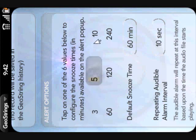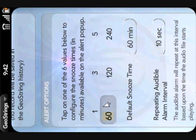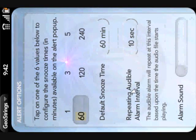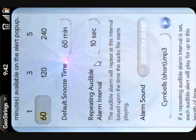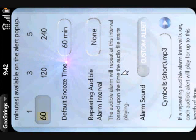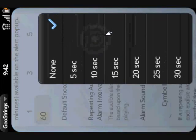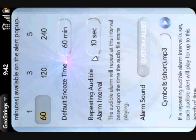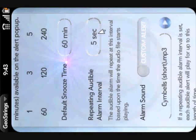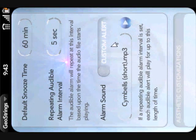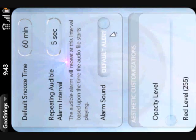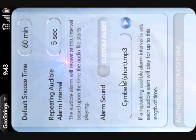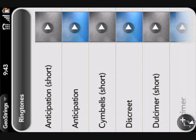You can change the snooze times that appear on the alert pop-ups. There are six preset buttons you can set to anything you'd like — one minute, three minutes, five minutes, anything. You can also set an optional repeating audible alarm interval. By default it's set to none, meaning you get one audible alert when you reach a target location. But if you're frequently somewhere you can't hear well or you leave your phone on vibrate, you can set a repeating alert every five or ten seconds so you'll definitely notice it. You can also use the default sound setting or a custom setting using any of your ringtones or MP3 files.